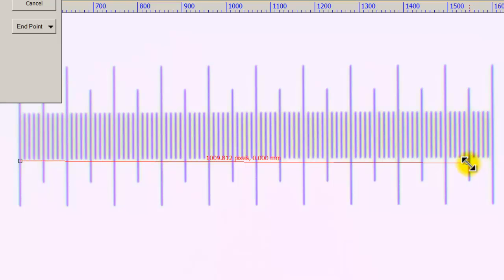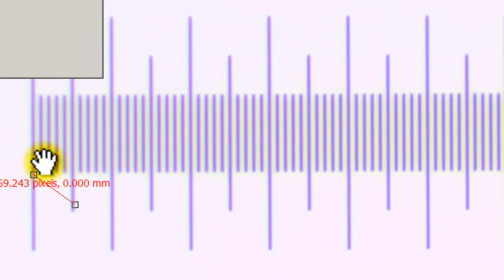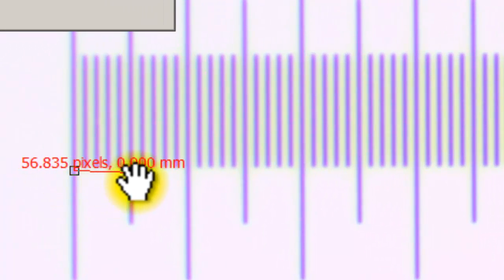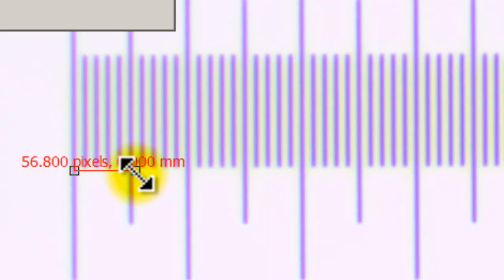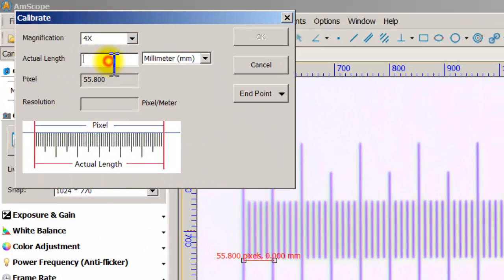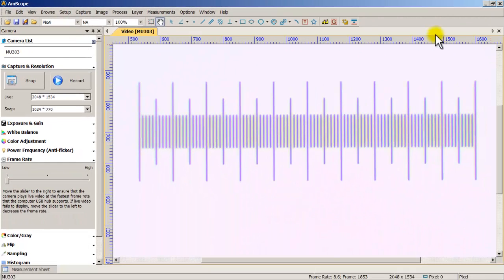I'll grab one end of the red line and drag it. To be accurate, I'll measure a short span — counting lines: 1, 2, 3, 4, 5 — that would be 0.05 millimeters. Make sure the red line is perfectly straight with no breaks. Once it's perfectly straight, I'll type 0.05 in the Actual Length box in millimeters and click OK. That saves the calibration for the 4x objective on this microscope.